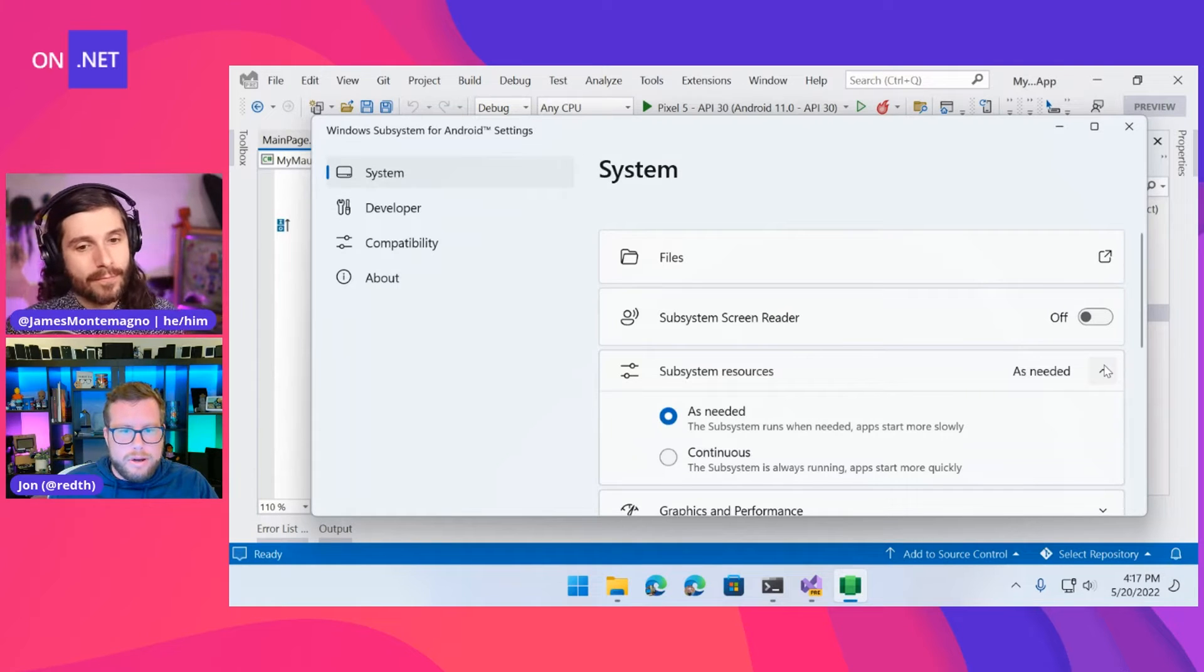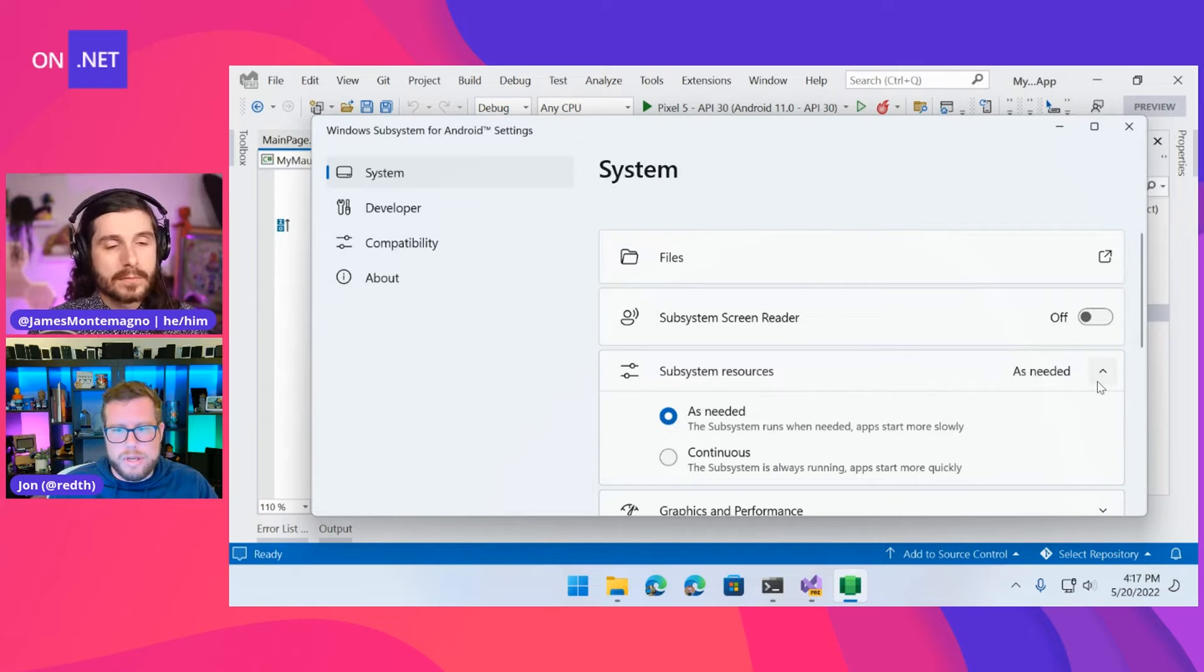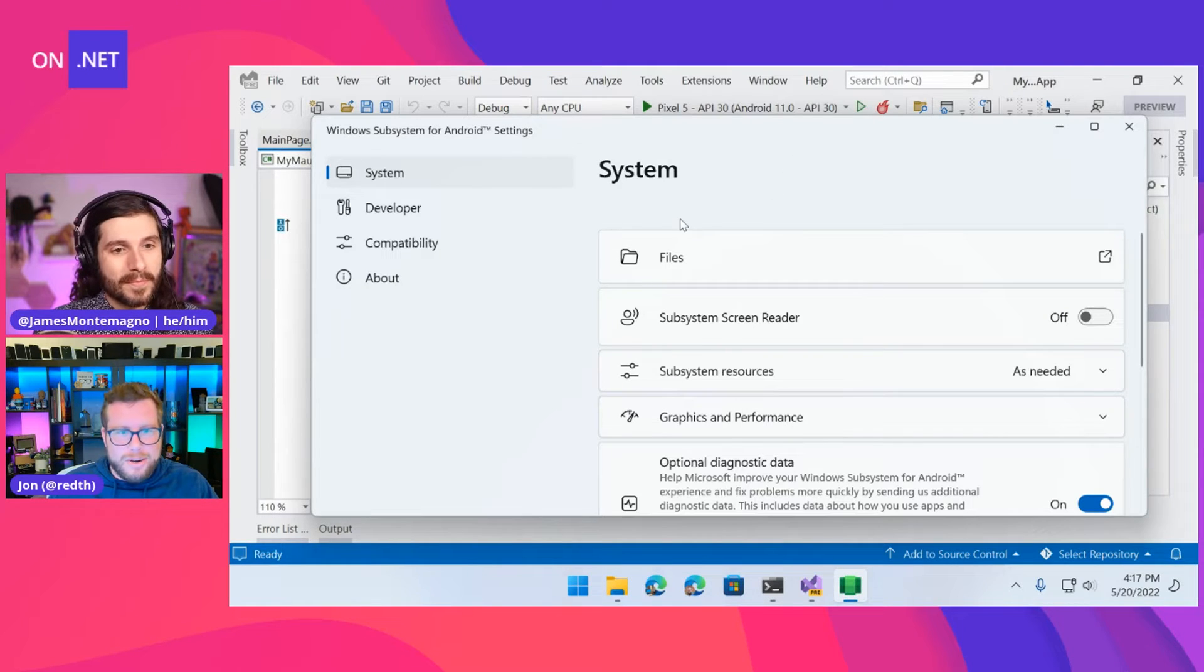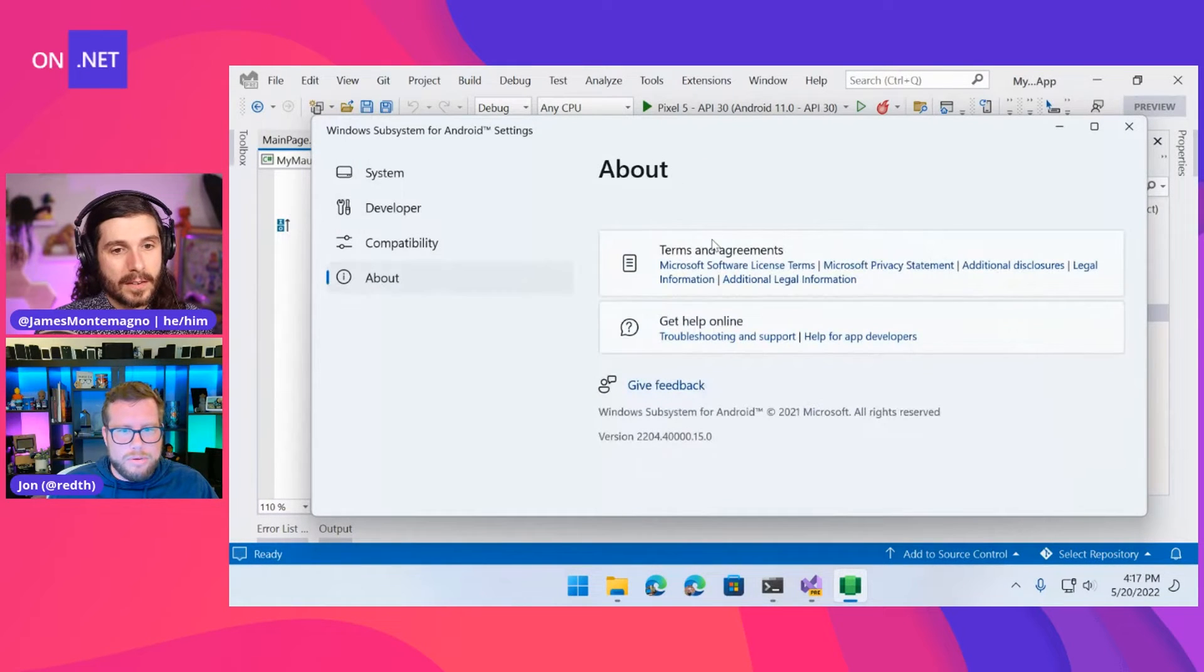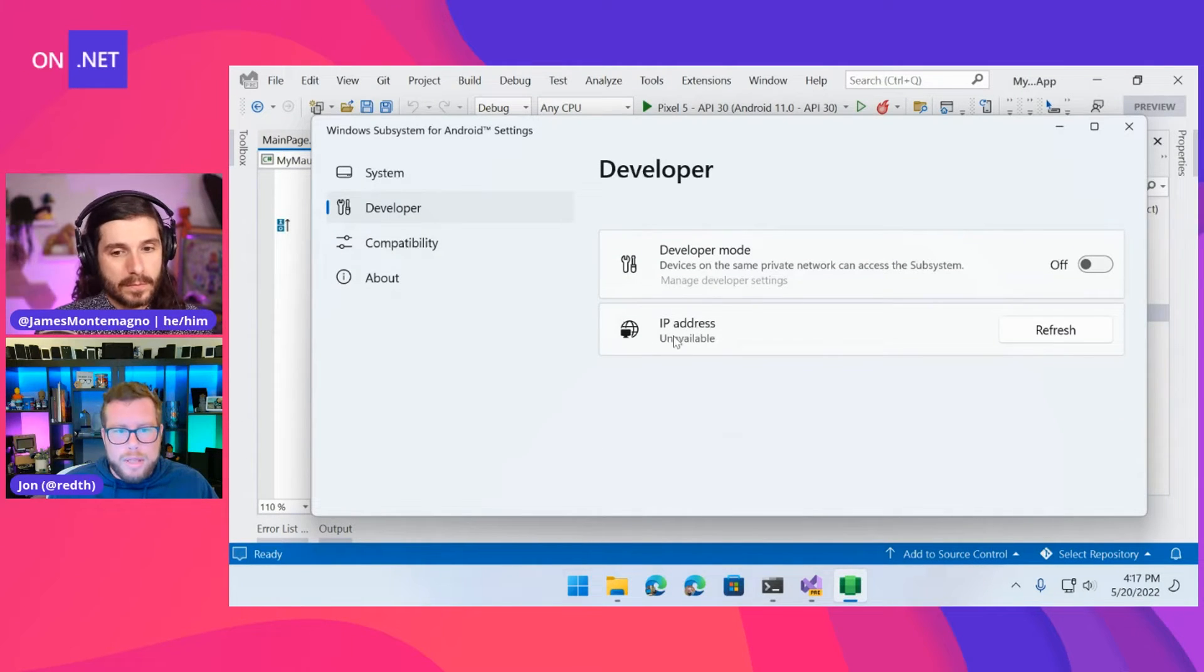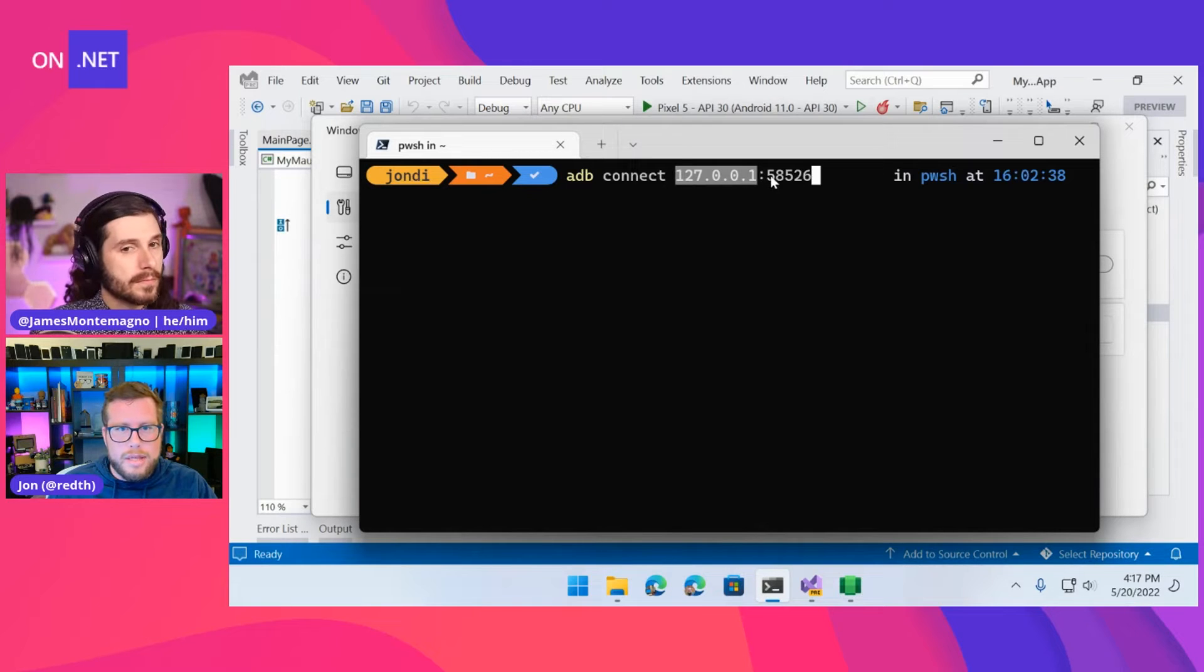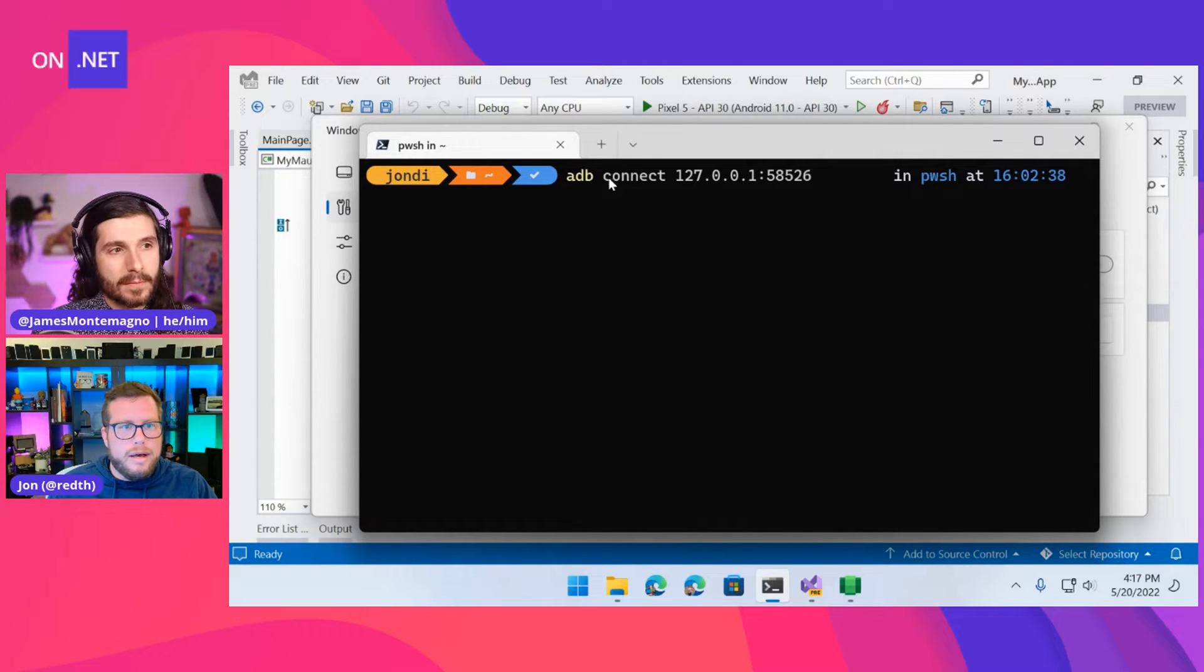But if you haven't changed things from the default settings here, like there's the default here is subsystem resources as needed. And that basically means run the thing when I need it to run. Otherwise, if I'm not doing anything with it, if it's idle, just shut it down. Cause I want to use those resources on my machine for other things. So if you do it that way, if you want to conserve resources, every time you want to go back and use this thing, you've got to go start it up. And then the other part of this, which they don't really show you how to do here anywhere.